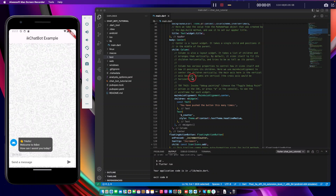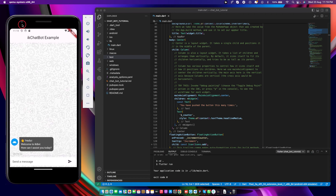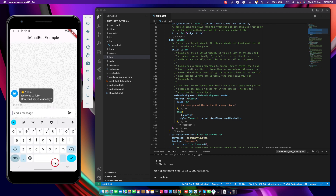Hey guys, welcome to iX Software Regional. Today I'm going to show you guys the coolest chatbot package on pub.dev. I want to share this with you — this package is specifically for those who want to get a bot into their software application, whatever they are building.